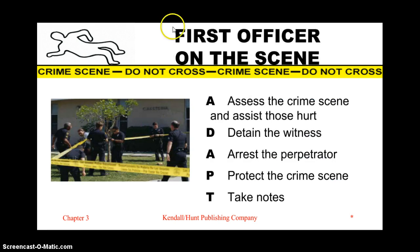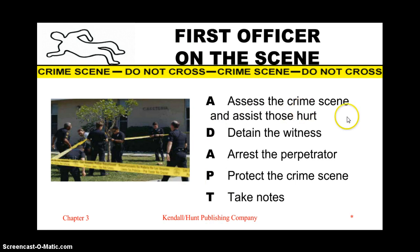The first officer on the scene must think of the acronym ADAPT: Assess the crime scene and assist those who are hurt — it's important not to overlook someone who needs medical help. Detain the witness if they're there. Arrest the perpetrator. Protect the crime scene. And take notes on the crime scene.